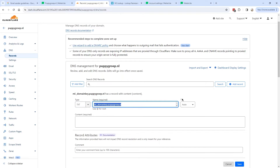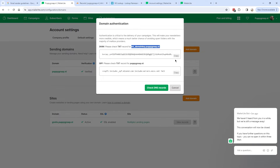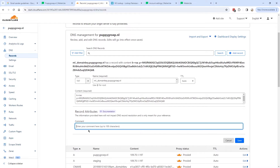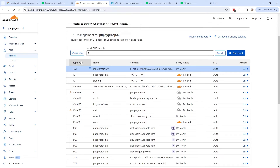Go back to MailerLite and copy the content for the DKIM record. Go back to DNS records and paste it in. You can optionally add a comment — for example, 'DKIM MailerLite' — so you know in the future what this DNS record is for. Click Save. The DKIM DNS record is now added.